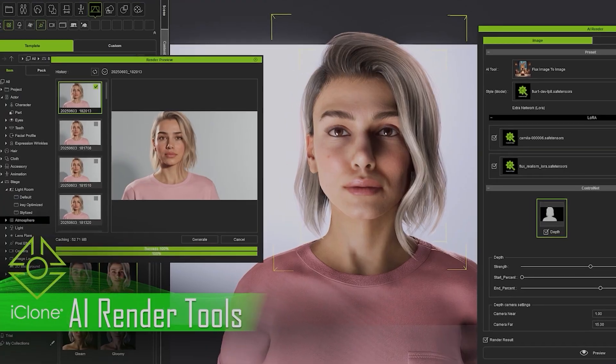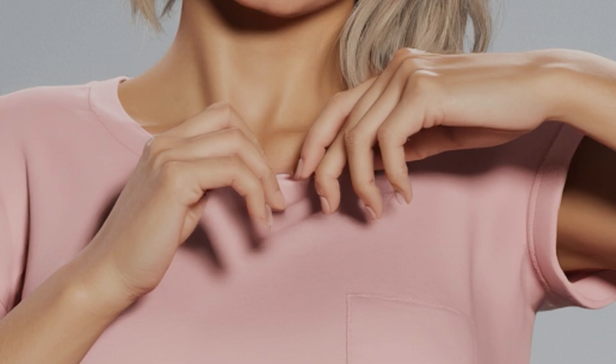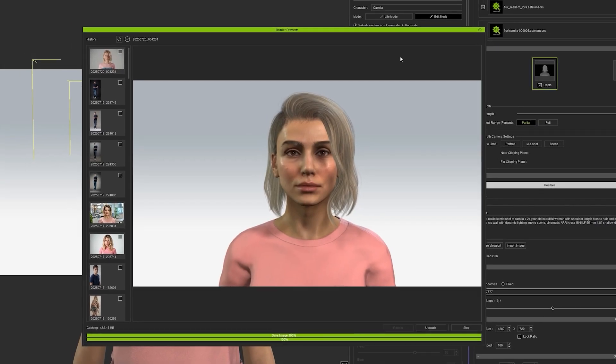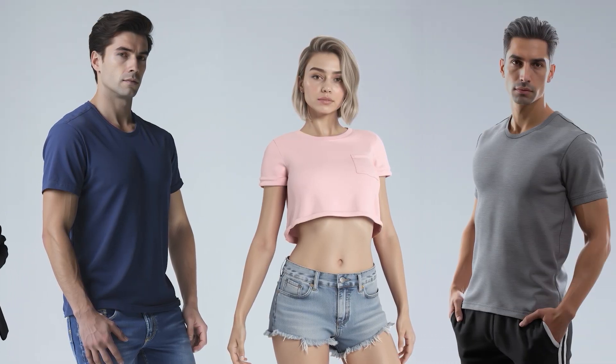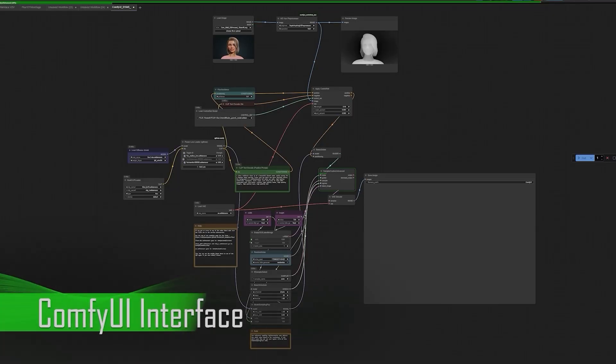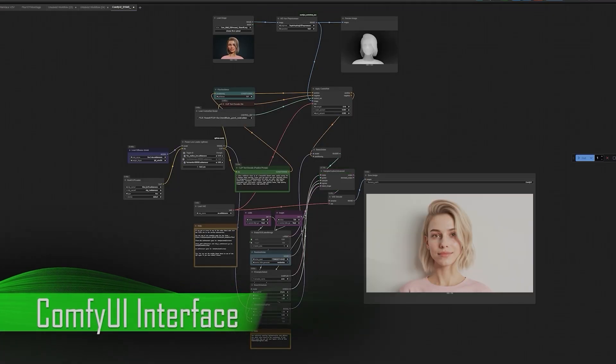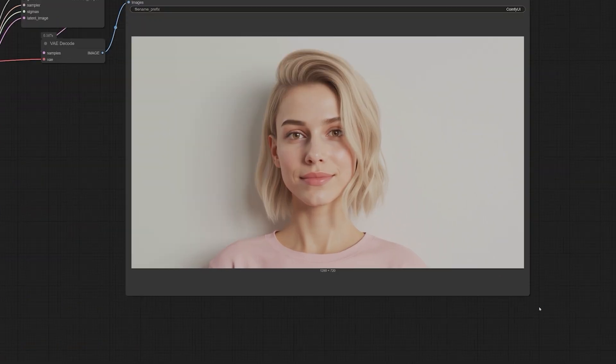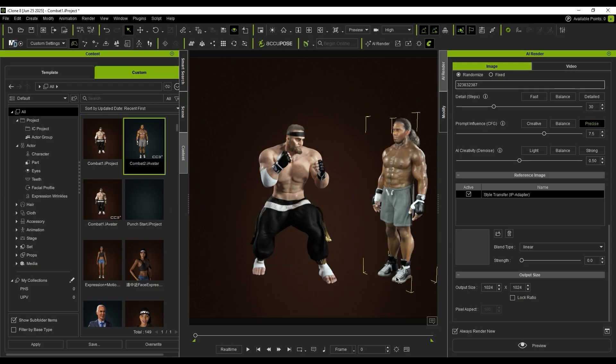Introducing AI Render, a powerful new plugin that fuses the precision of 3D with the creativity of AI. The iClone AI Render plugin is a game-changer for the 3D and AI industries, with cost savings and no points required to stifle any creativity. Built on the ComfyUI ecosystem, AI Render transforms your 3D characters and environments into stunning stylized visuals in just a few clicks. It works seamlessly with tools you already know: iClone and Character Creator.